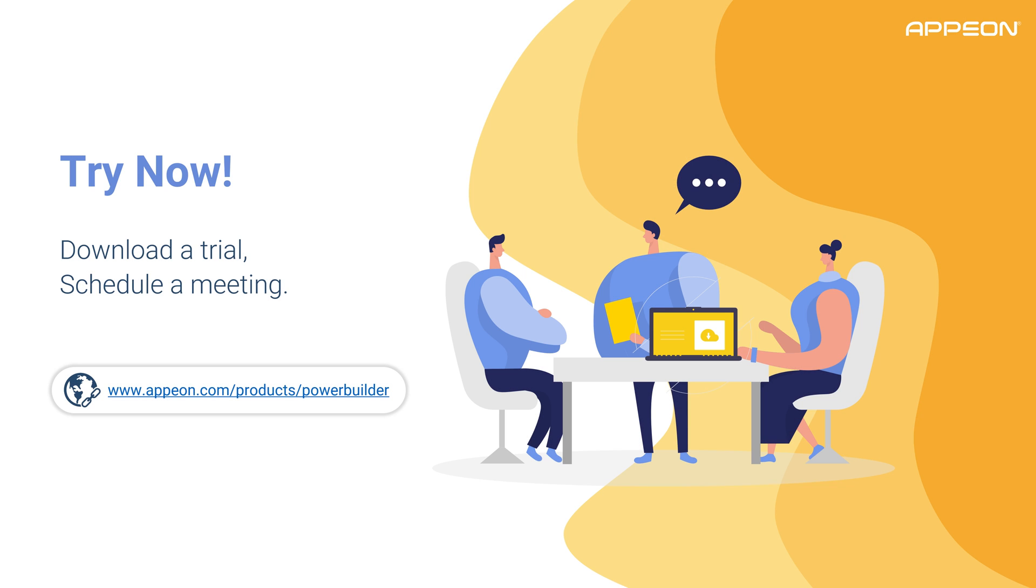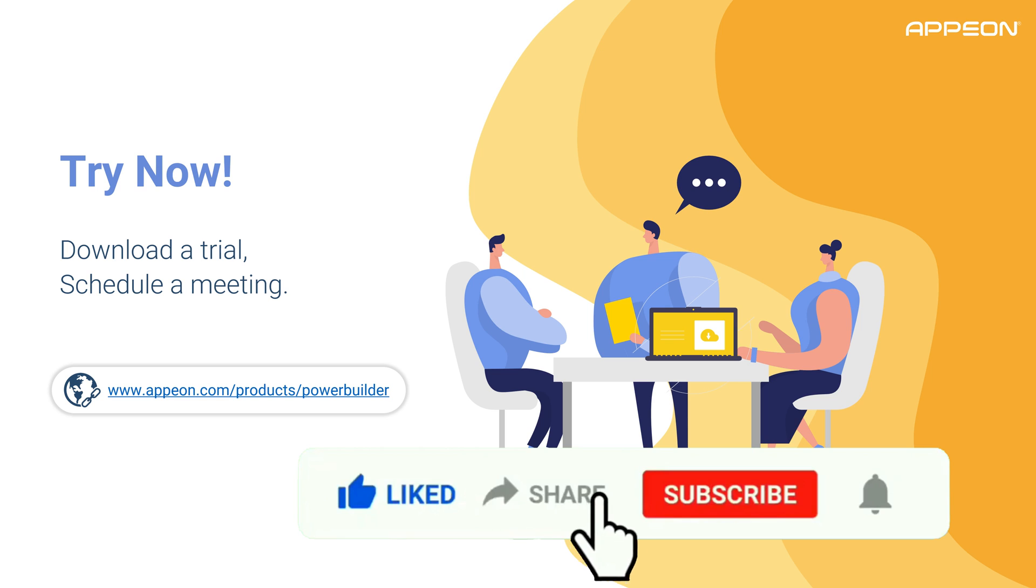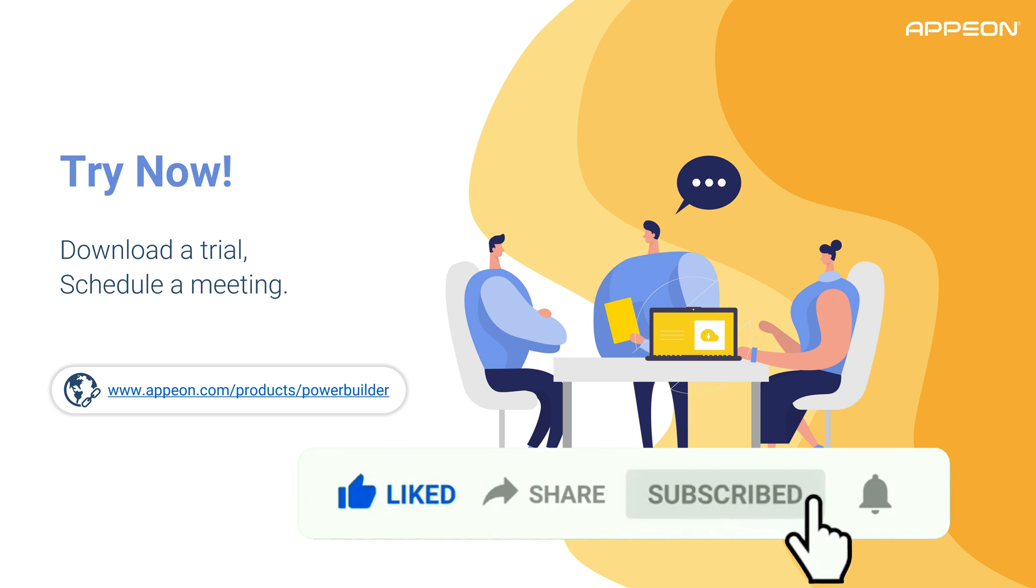That's it for today, folks. If you're eager for more of these short tutorials, let us know by dropping a comment down below. Also, don't forget to like this video if you found it helpful and subscribe to our channel for more PowerBuilder tips and tricks.